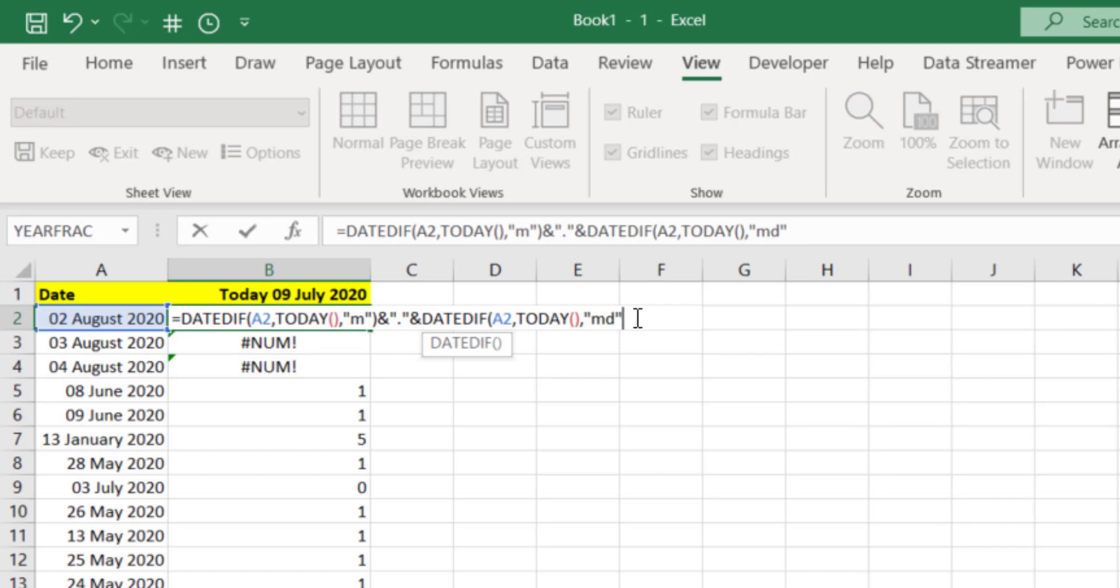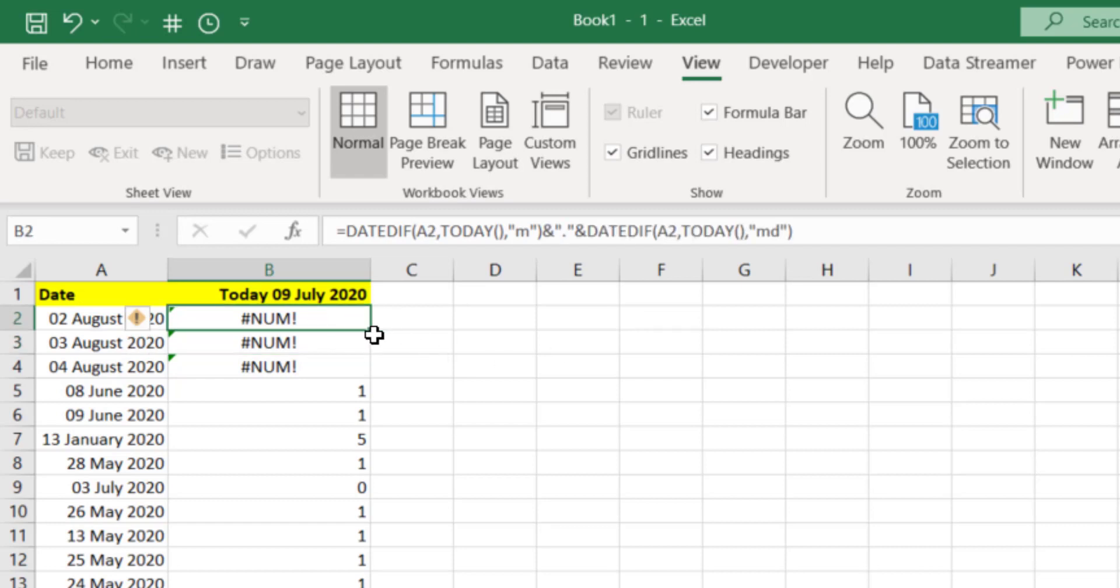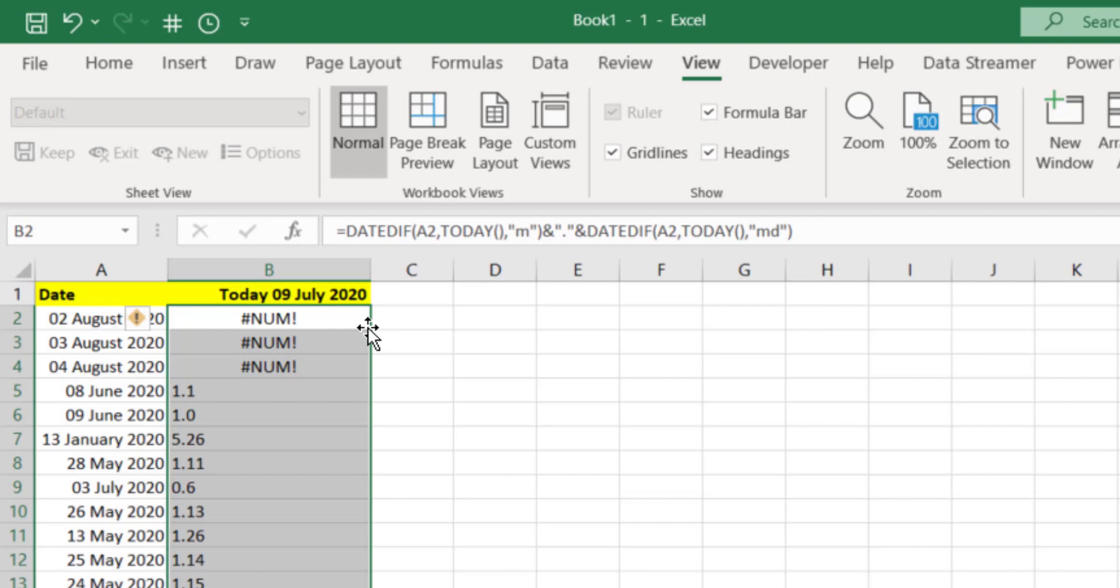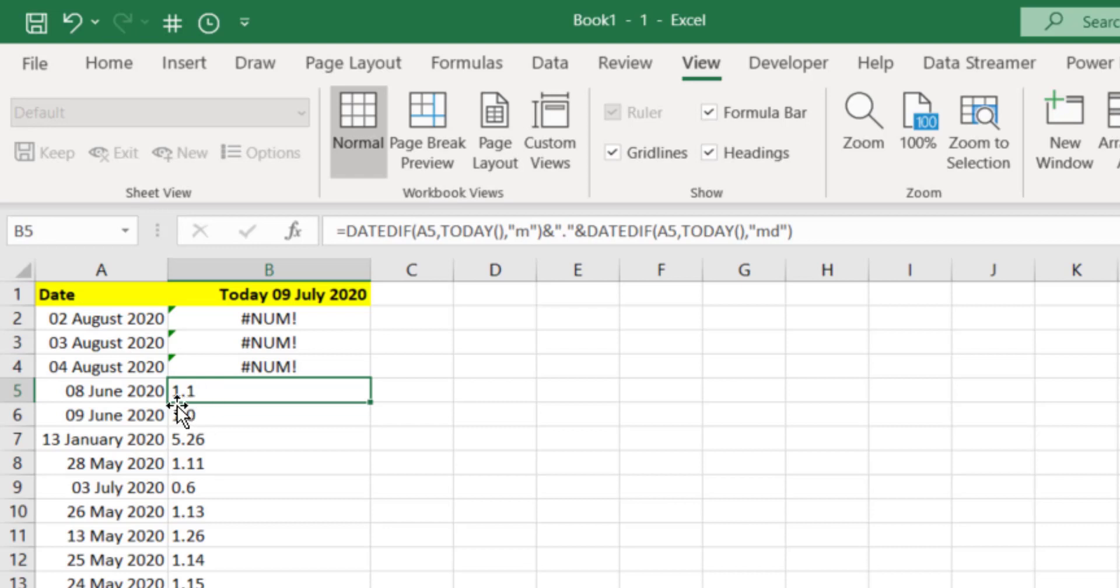If you just put D you'd get all the days between those two dates, so we just want the days past the full months. Close that bracket off, press enter, and again we've still got an error on that first one. Let's copy that all the way down and now you'll see that we've actually got some values down here. One means one month and I'm using the decimal as days, so it's one month one day. The 9th of June, which is exactly one month before the 9th of July, is one month and no days.